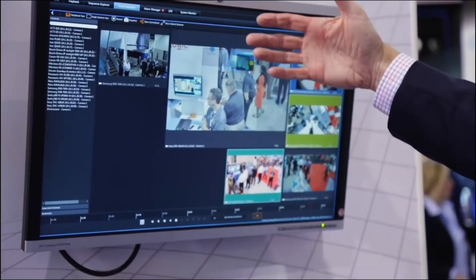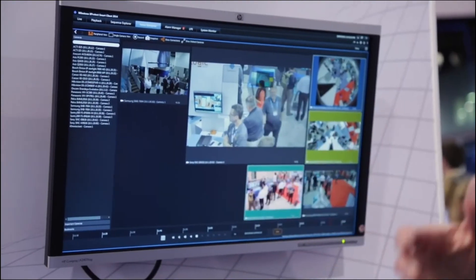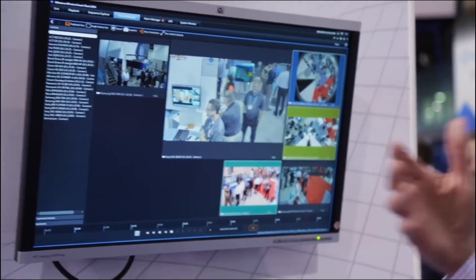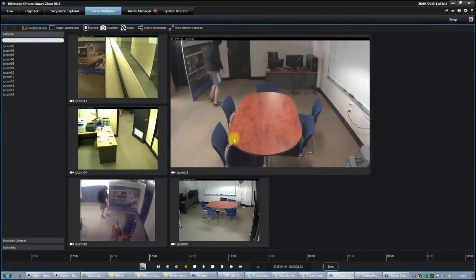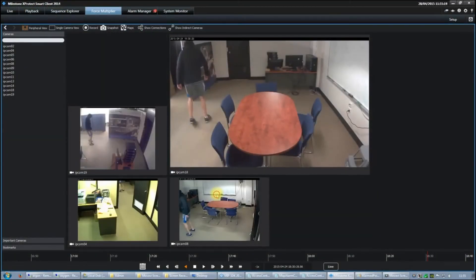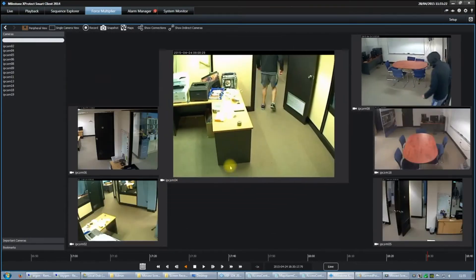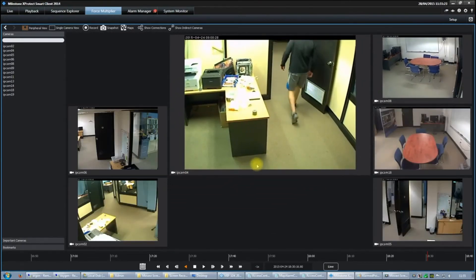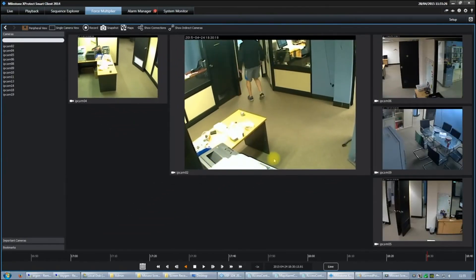We're a tab within the Smart Client interface. We can be opened from both live and playback. So it means that you no longer have to look for a camera tree. You don't need to remember any camera groupings or names. The operator is presented with: if you're looking here, then here's where to look next.